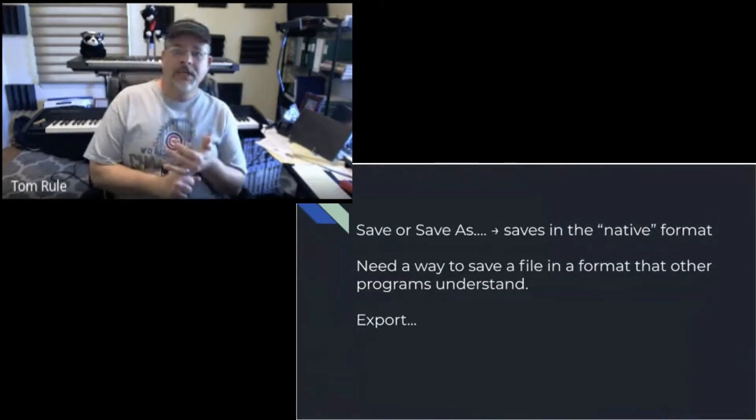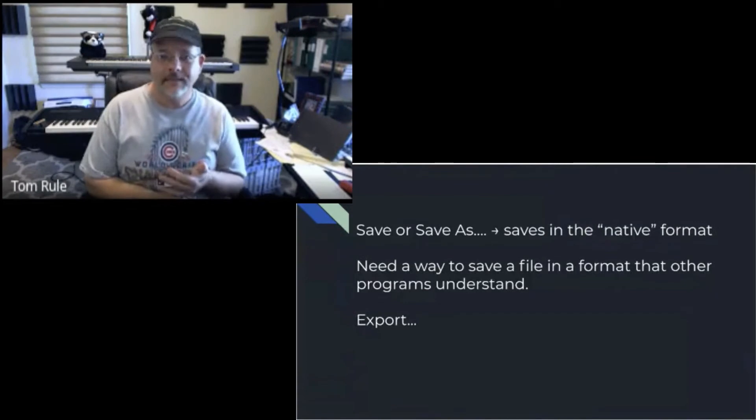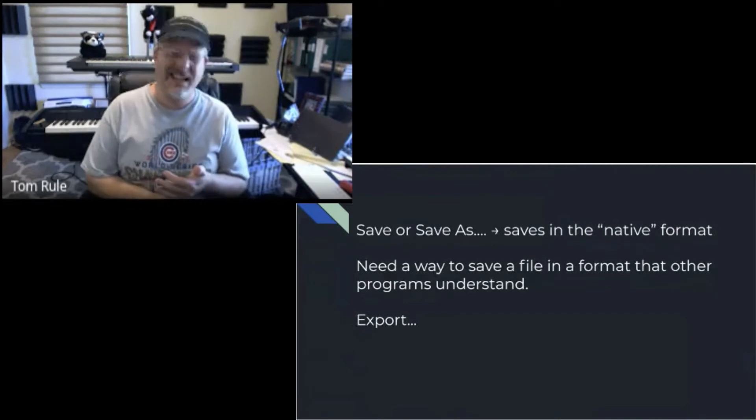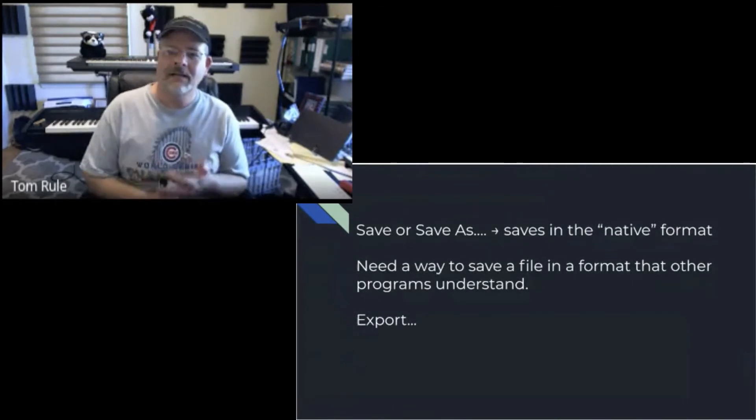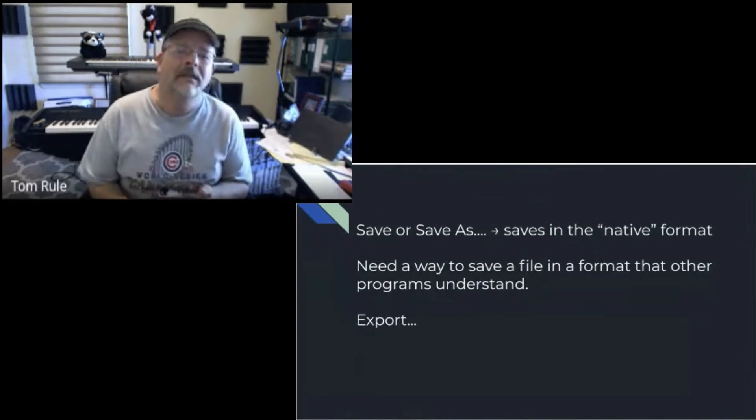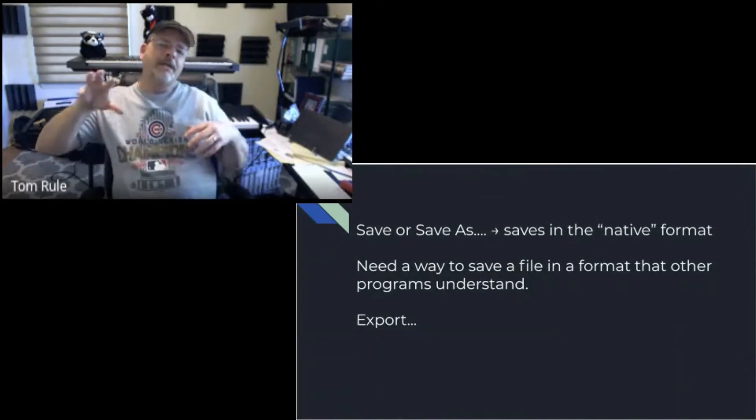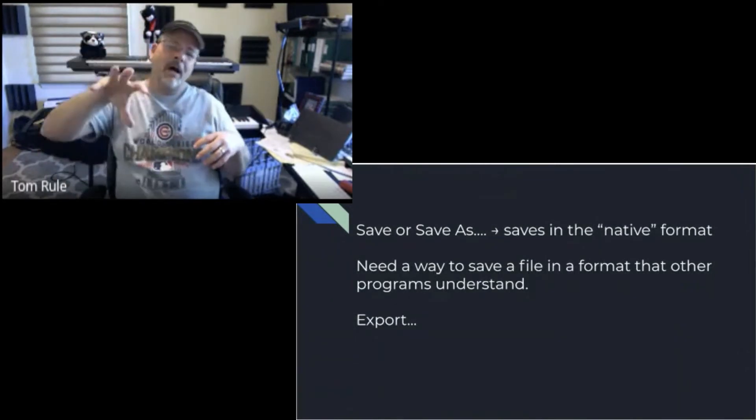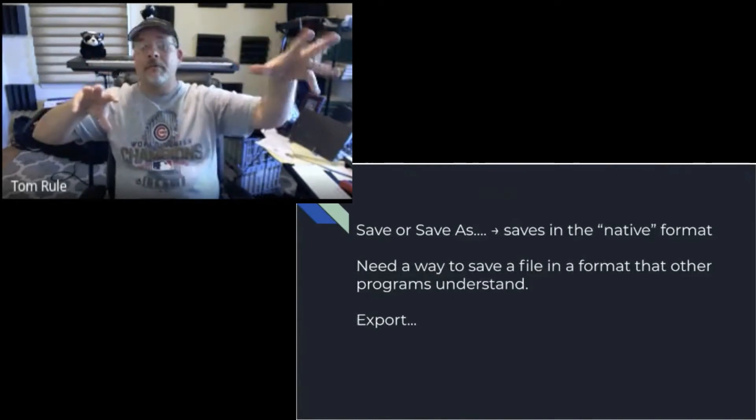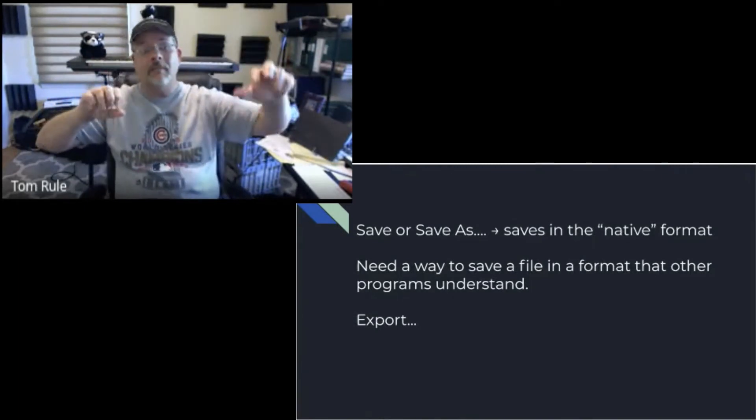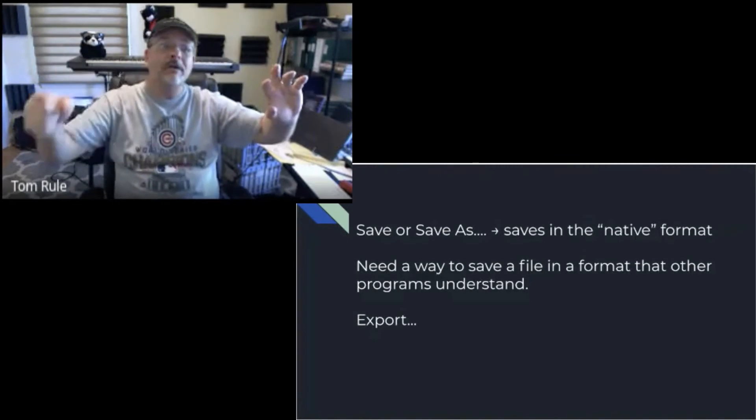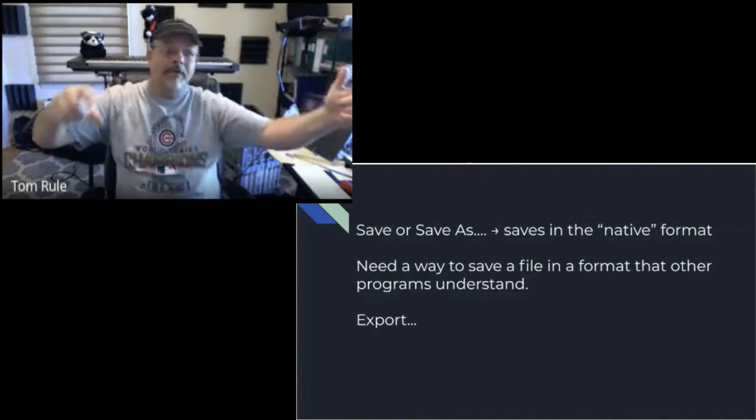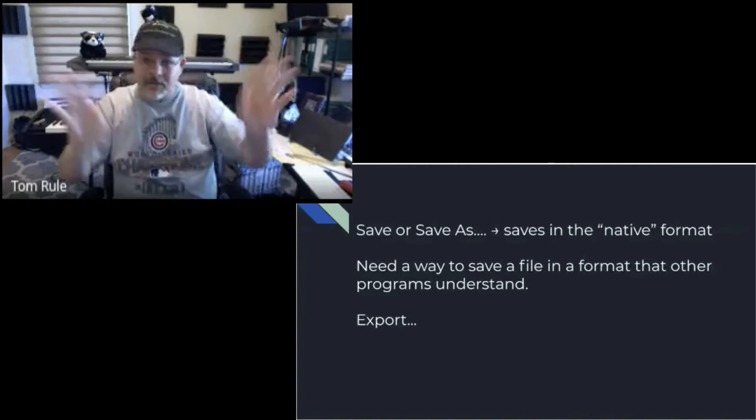For example, Excel would be XLS or XLSX. Word would be DOCX. Originally, Word would do DOC and nobody else could read it. So WordPerfect, which was a competing program, would do its own thing, and Word couldn't read WordPerfect and WordPerfect couldn't read Word, and nobody was happy.